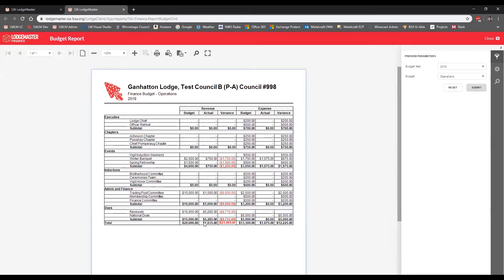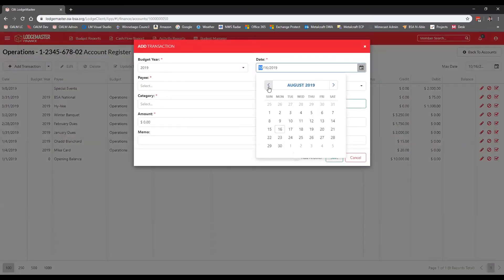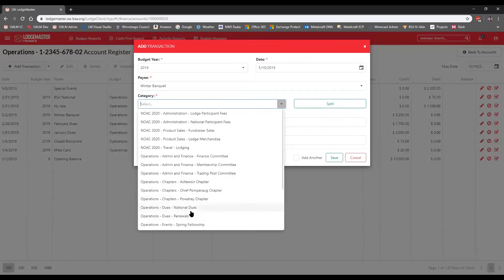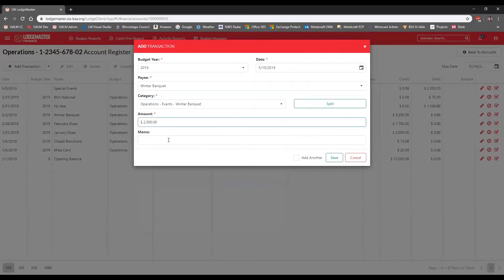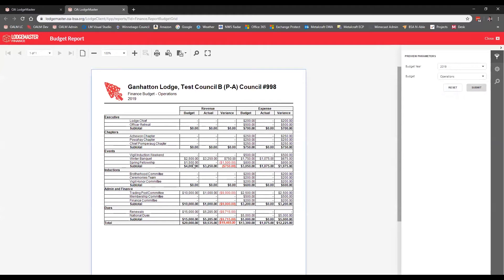Scrolling down, the report totals up your budgeted amount, actual, and difference. The grid-style budget report condenses everything onto one sheet — you can see the $1,750 variance on the Winter Banquet revenue line, while the expense side looks good. This view does a nice job comparing revenue and expenses against what you budgeted. If we go back into the register and add that missing Winter Banquet payment, re-running the report shows we actually brought in $3,200 — $750 better than budgeted and out of the red.